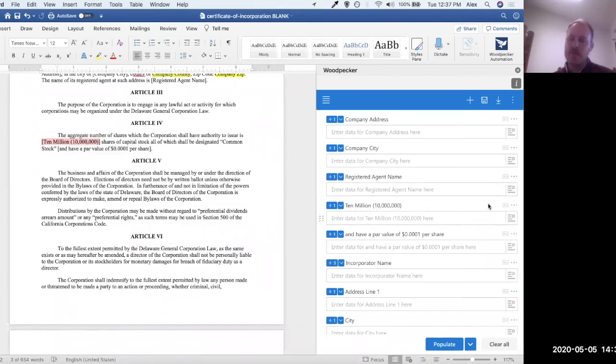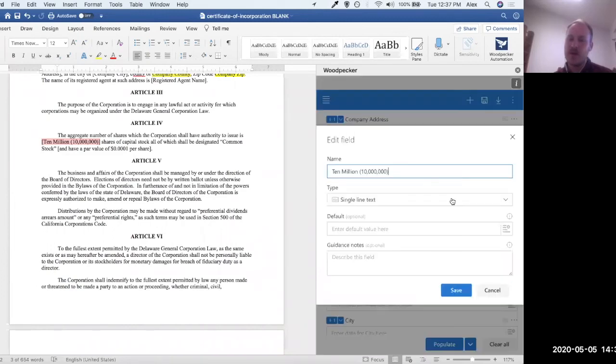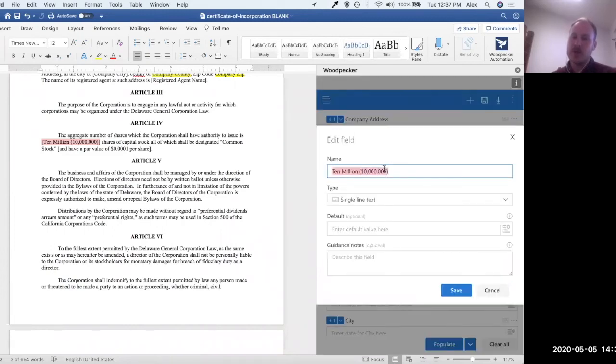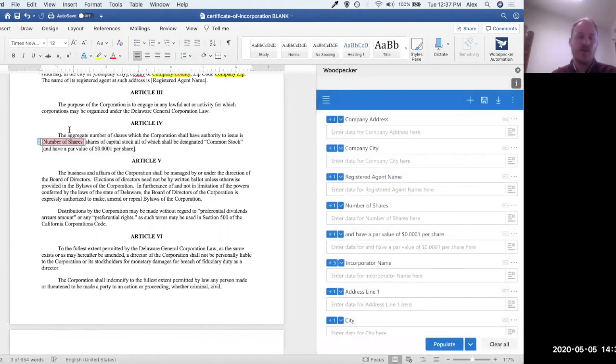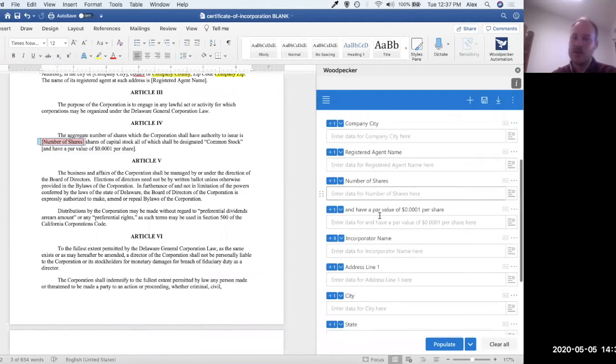To do that, I'm going to go over to these three dots, I'm going to click edit, and then I'm just going to change this name to number of shares, like this. Once I save it, you'll see that the placeholder updates in the document automatically. And now I'm good to go. I can move on to the next one.